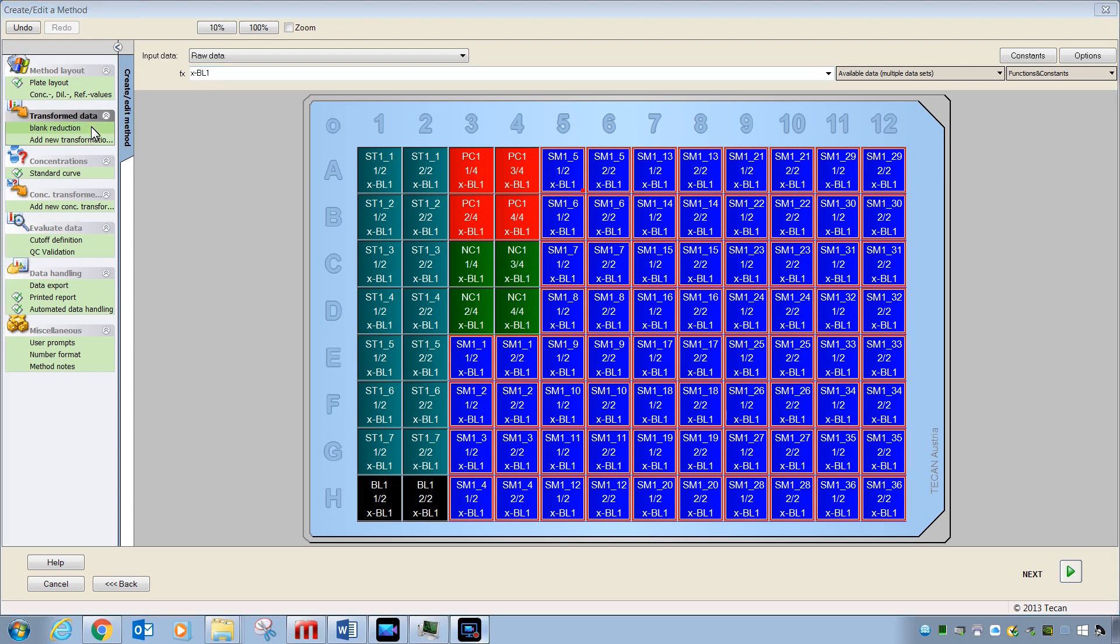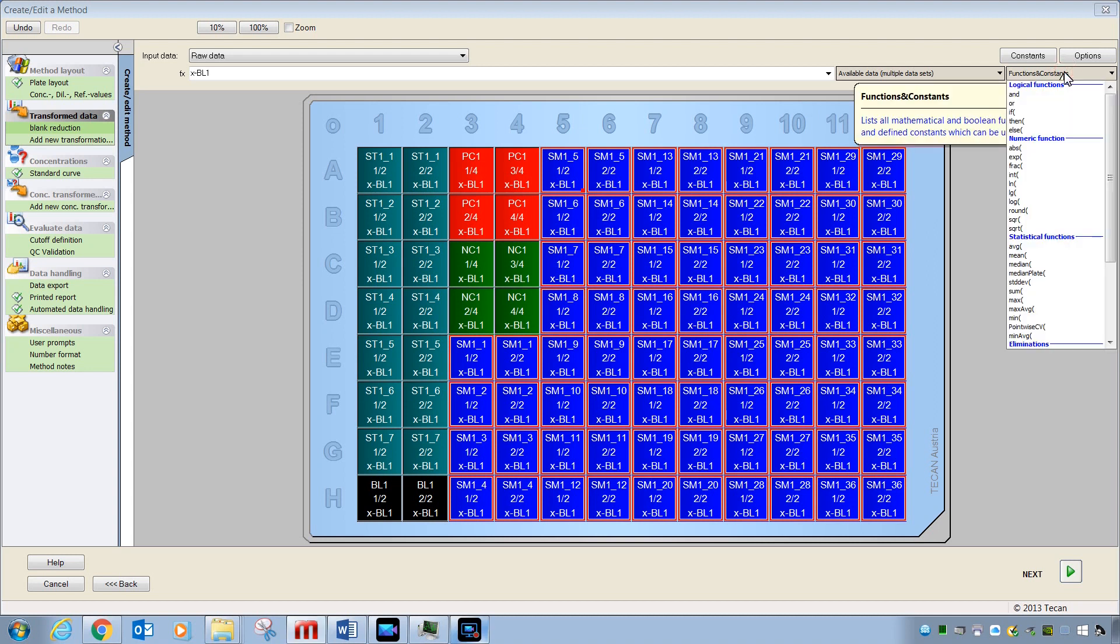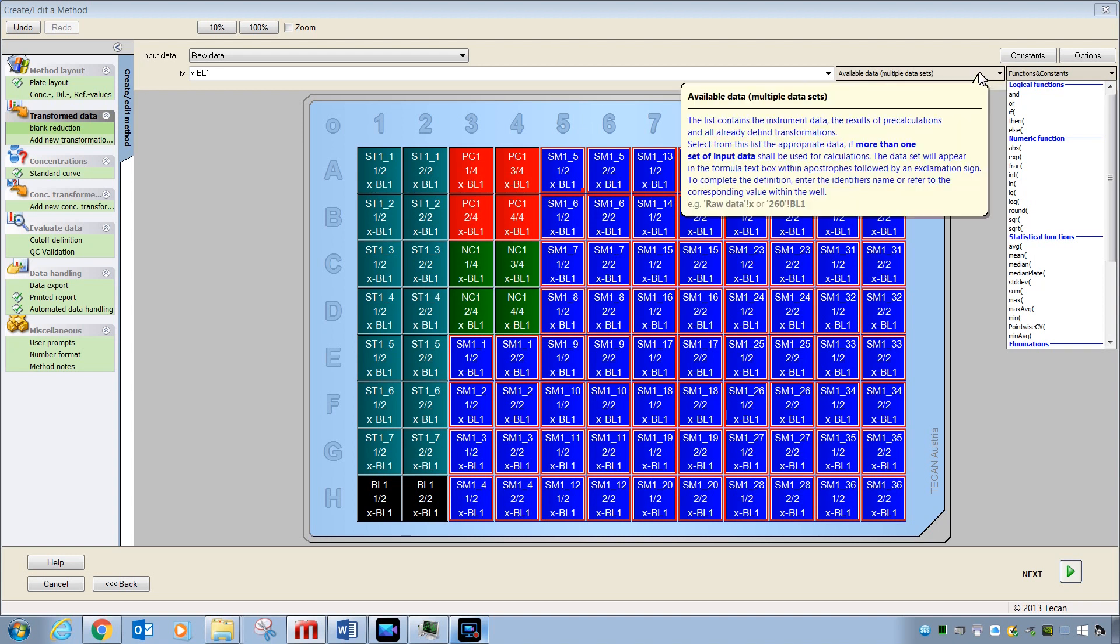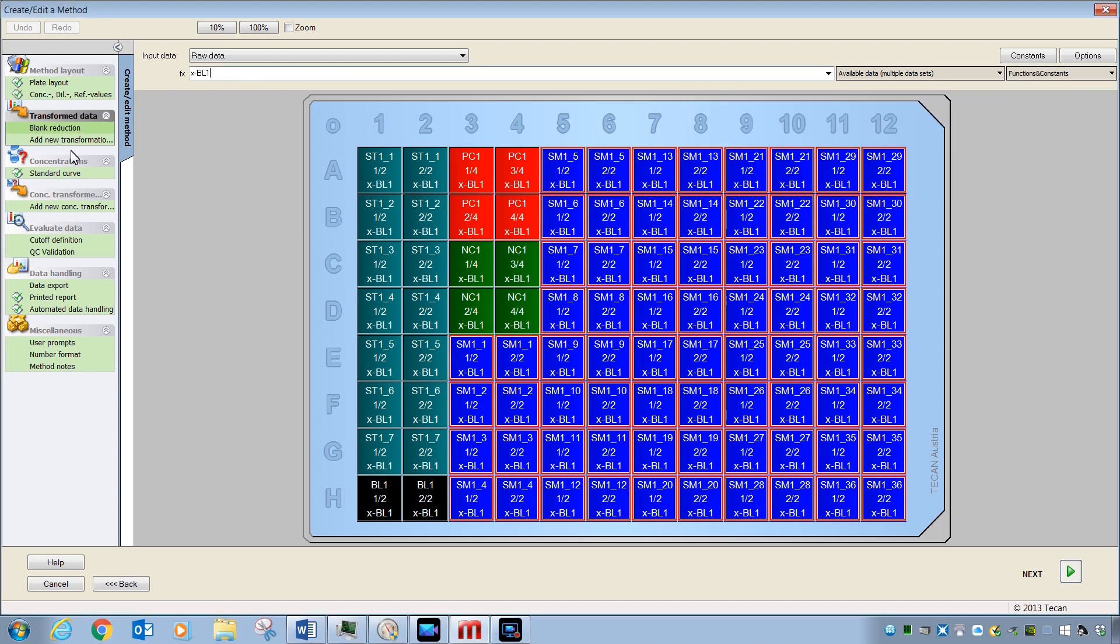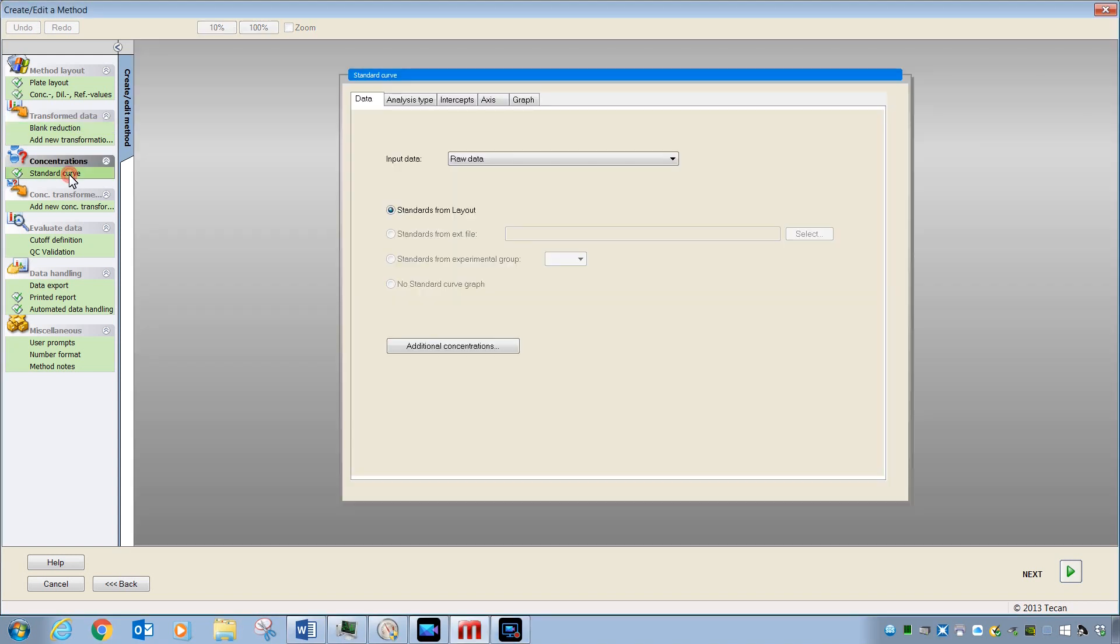If you would like to do some additional data analysis and create your own calculations, Magellan has an extensive selection of different functions and ways for you to create your own custom transformations. To learn more about how to use these abilities, look for other videos on this channel or contact TCAN. We will now move along to the standard curve setup.